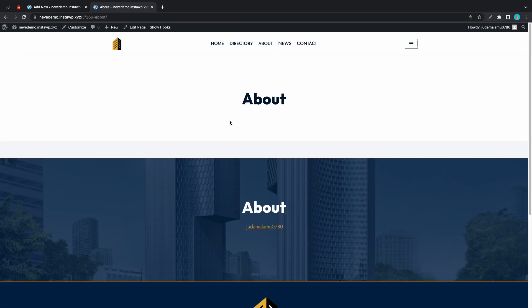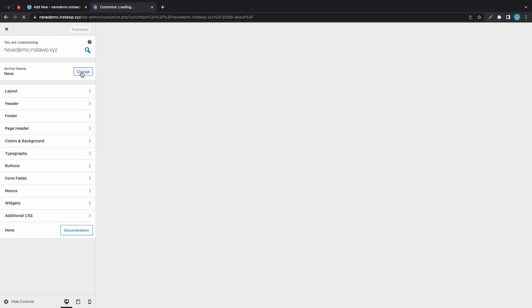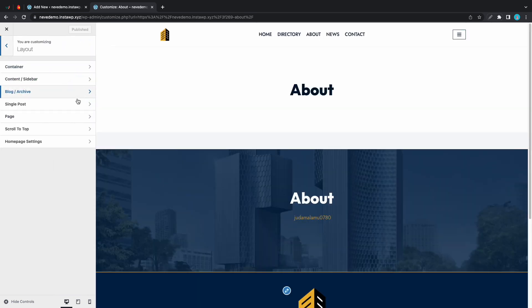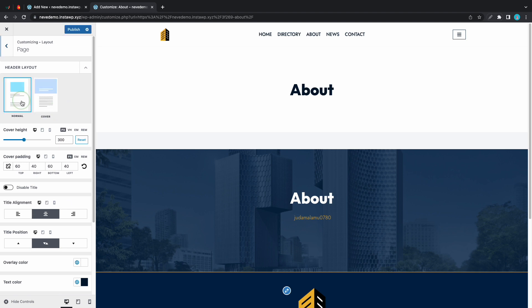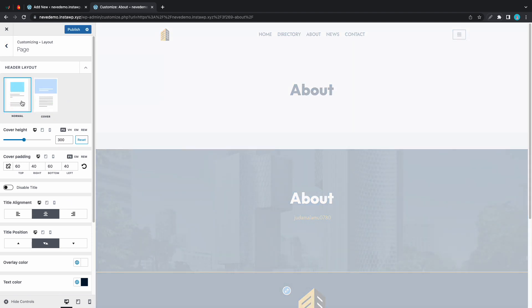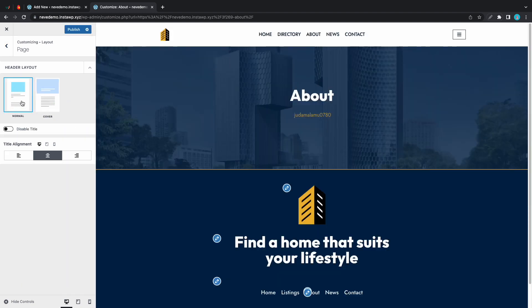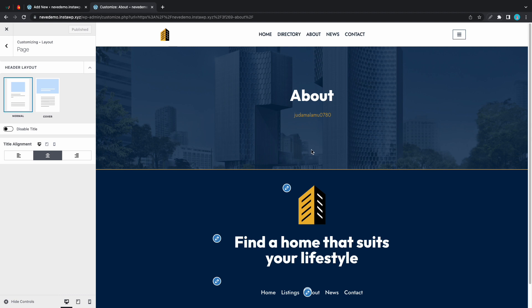To fix this we need to go to the customizer and from the customizer we are going to go to our layout settings. We'll go to page and we'll change the header layout to normal. This removes the default header which in our case was the cover. Let's publish this page and also notice that we don't have any page content just a header in the footer.